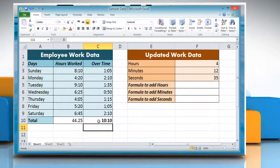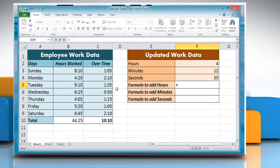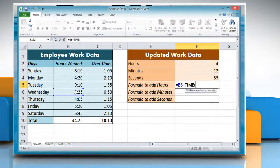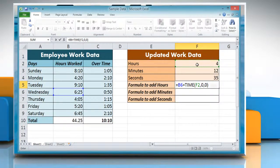On the right cells we will add hours, minutes, and seconds. To add hours, click on the cell where you want to add hours and type: equals, reference to the cell containing the time value, plus TIME, open parentheses, reference to the cell containing the amount of hours you want to add, comma, zero, comma, zero, close parentheses. Press Enter to get the result.